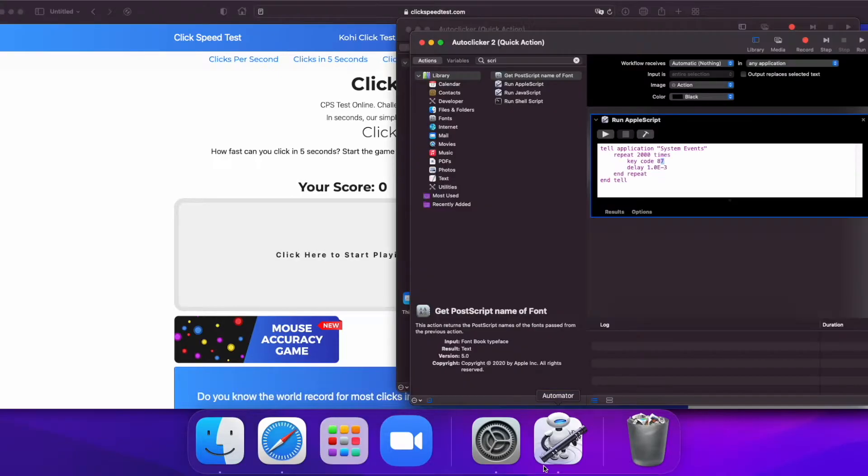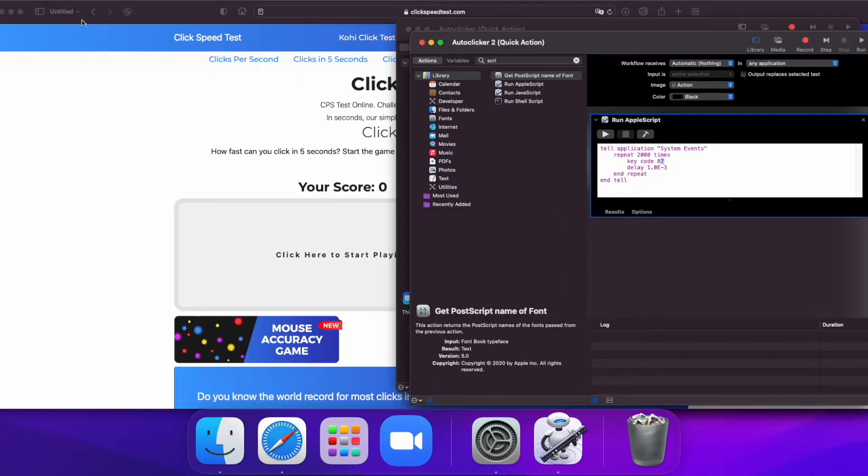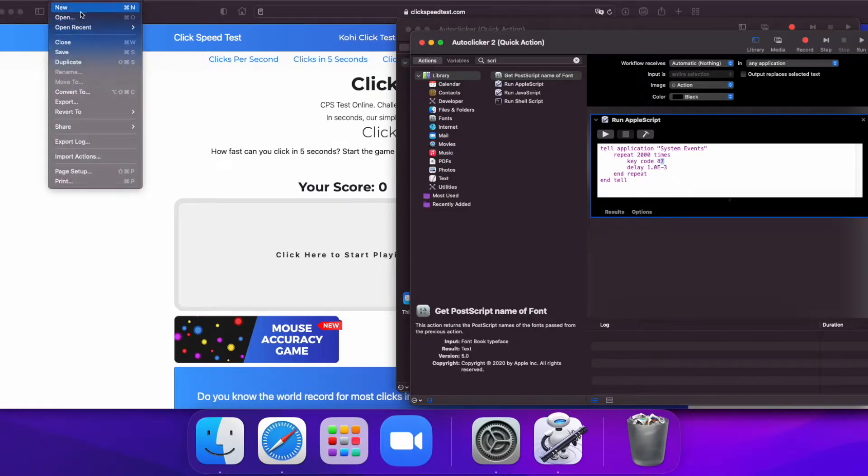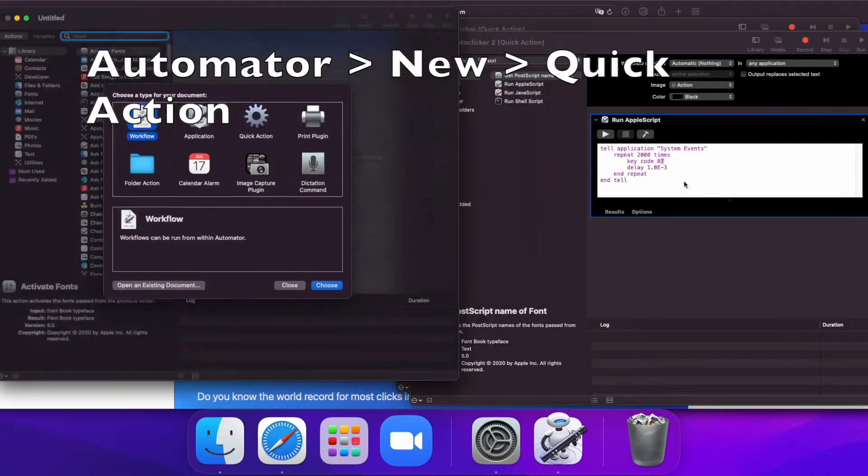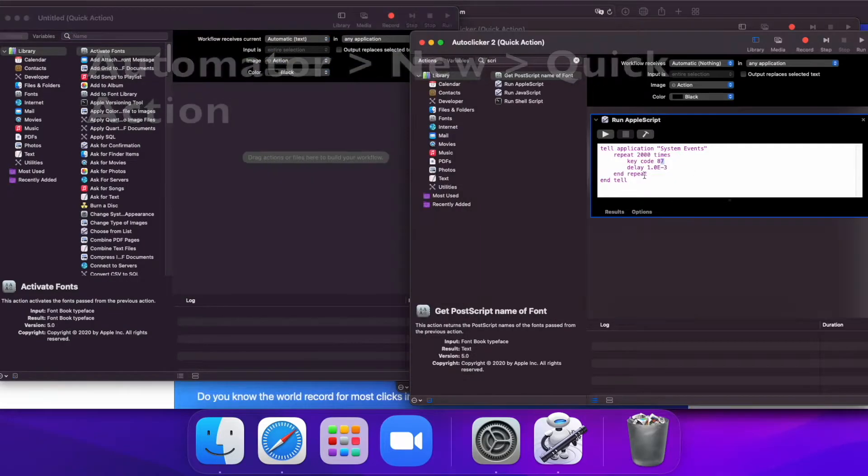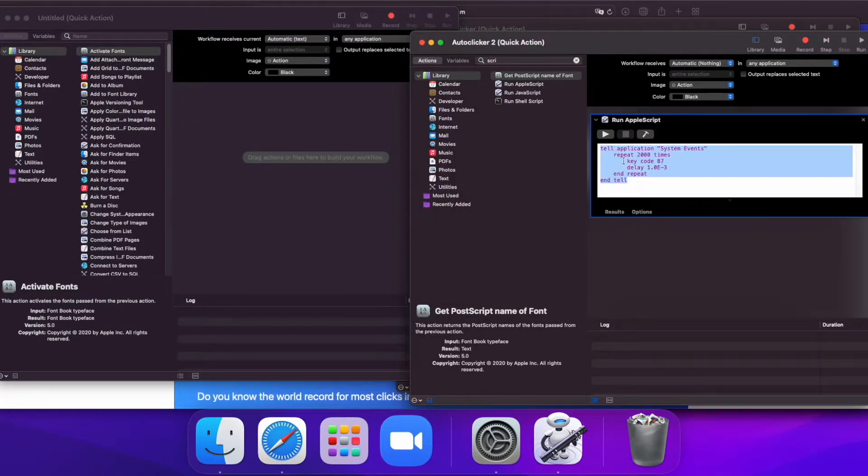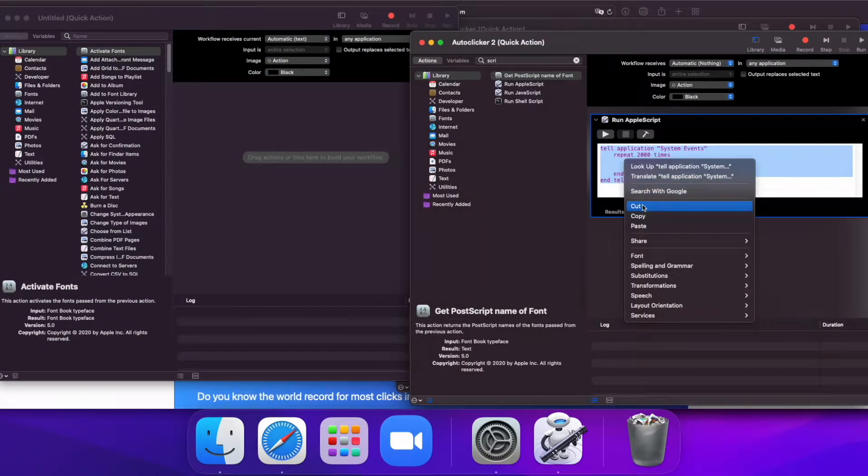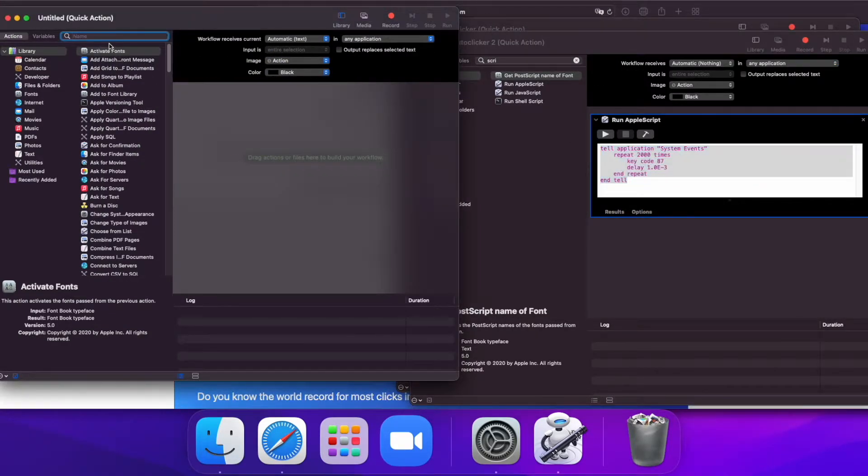First, when you go to Automator, you want to create a new quick action and copy some code, which I'll have in the description.